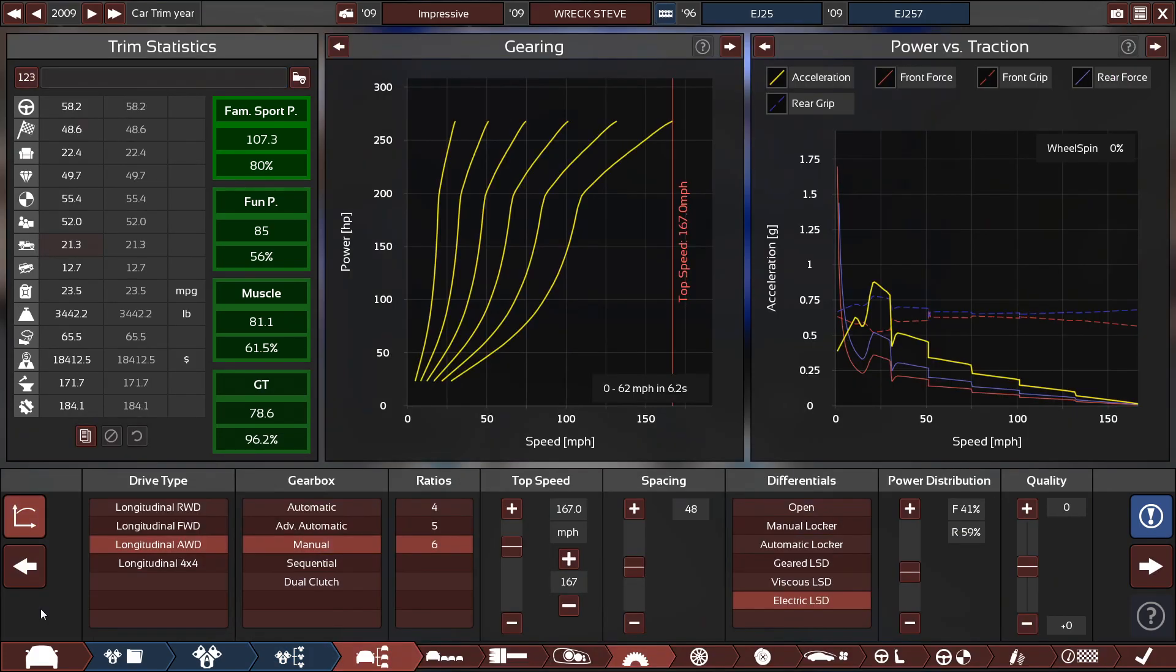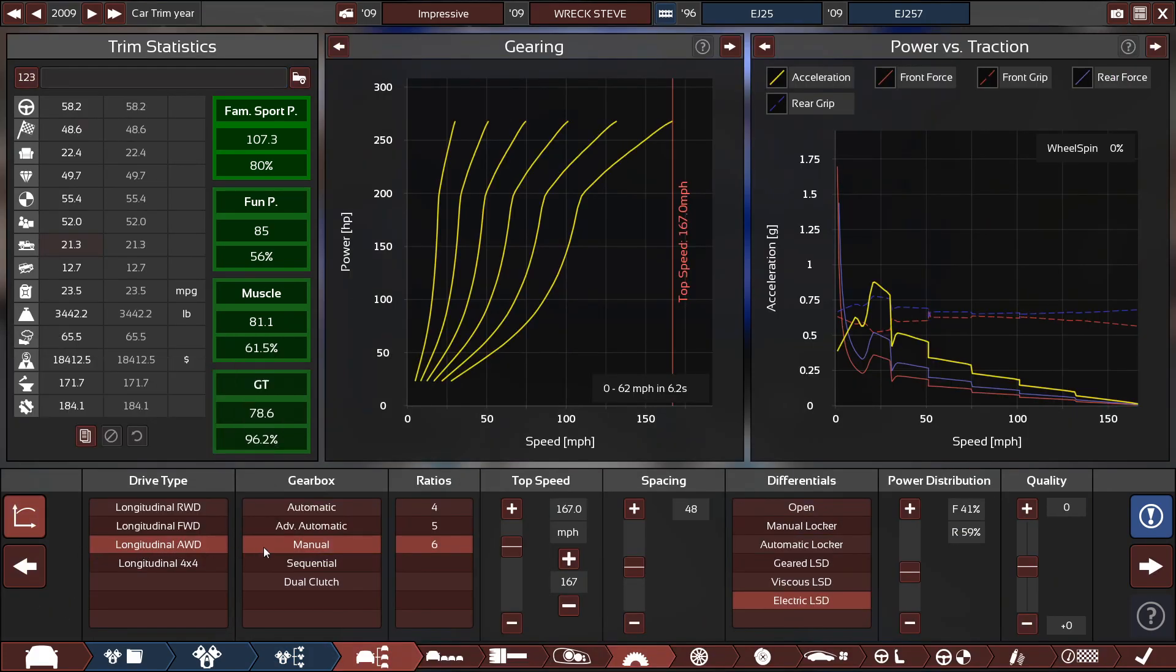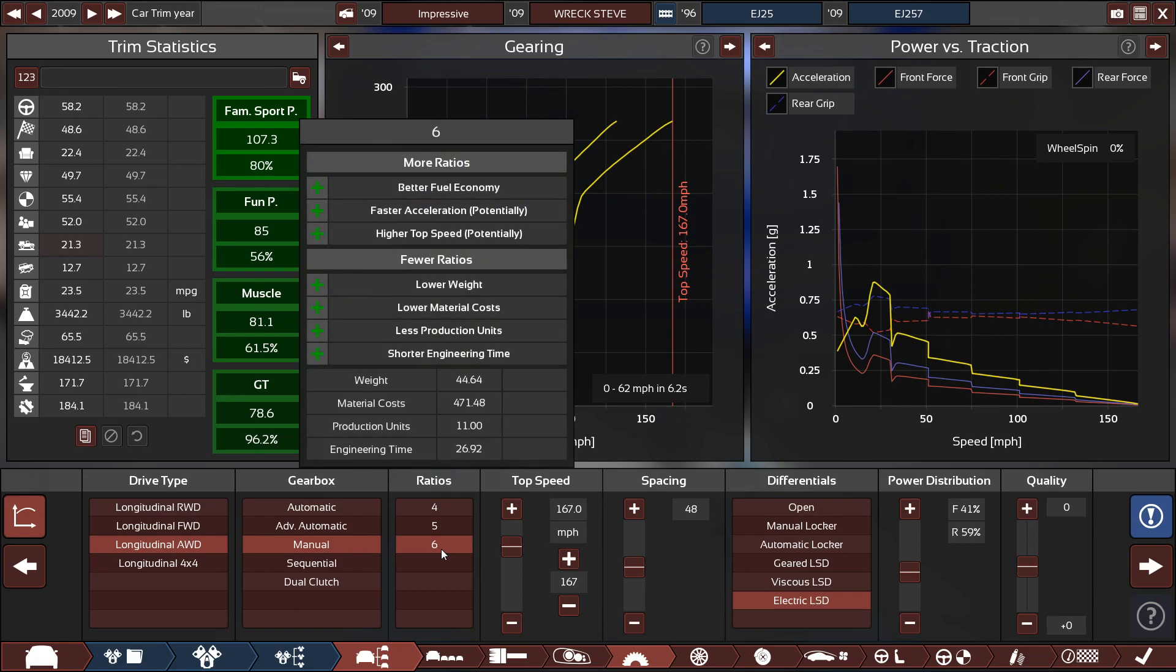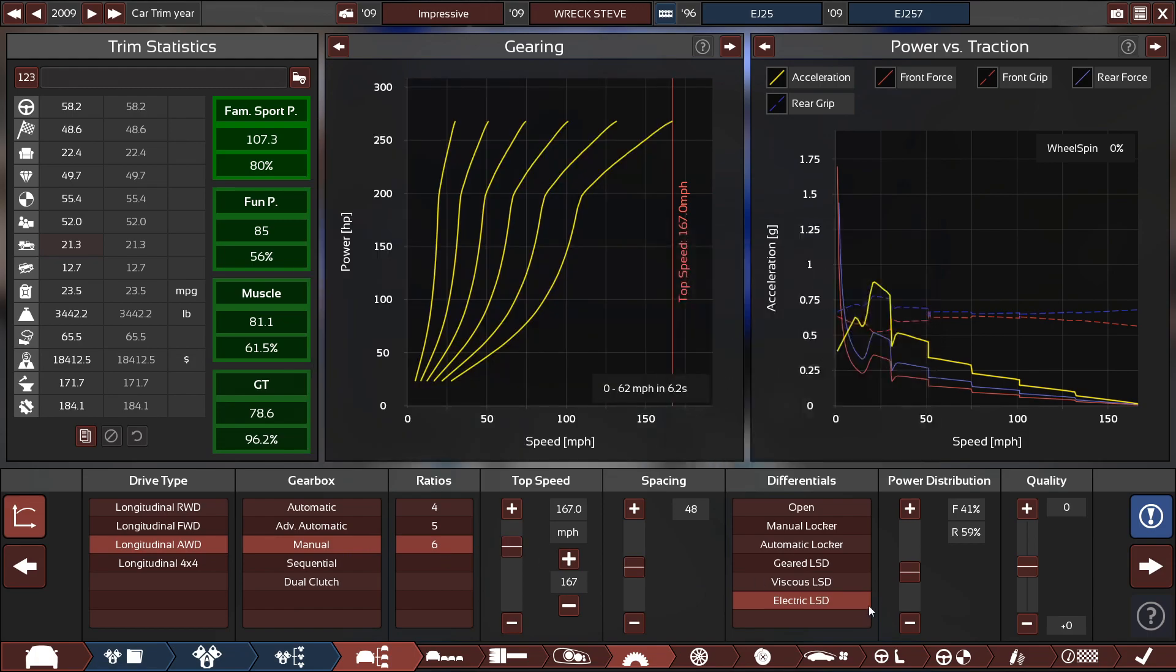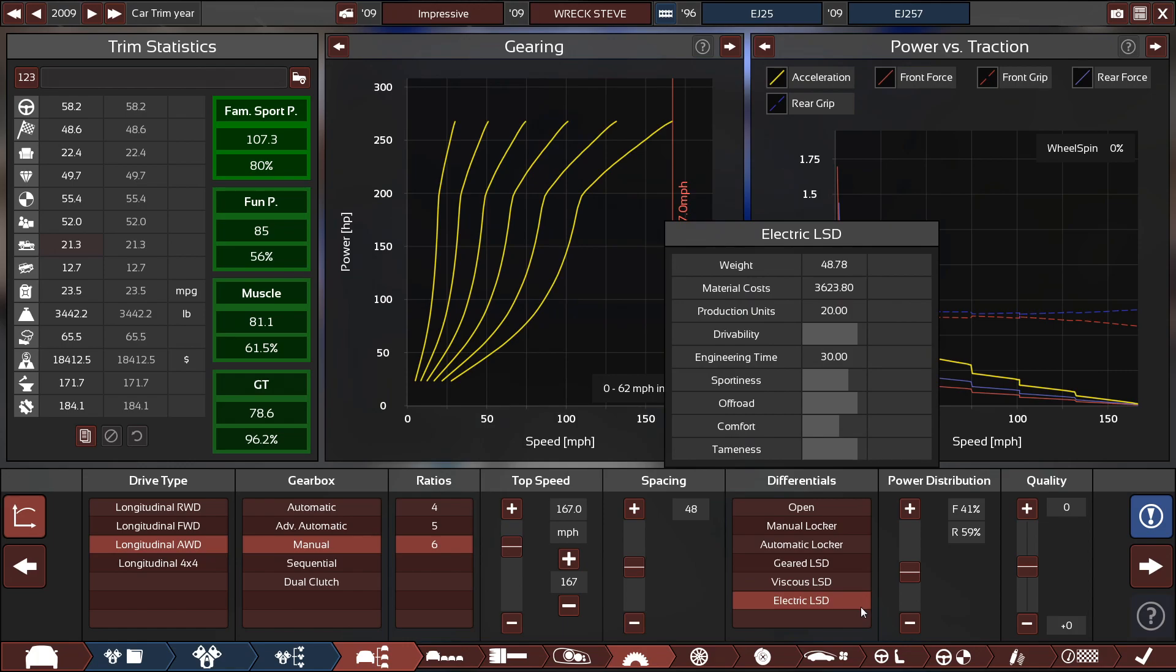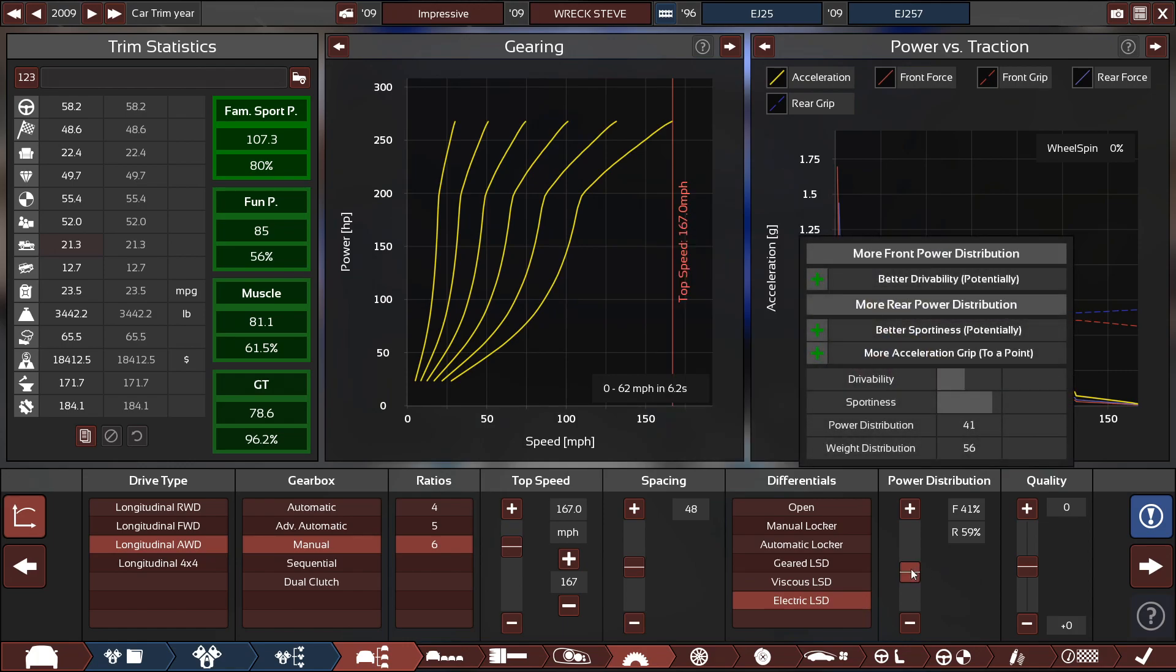For the drive type, it is a longitudinal all-wheel drive with a manual six-speed with a top speed set at 167 miles per hour with an electric LSD, and the power distribution is 41% in the front and 59% in the rear.